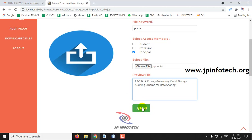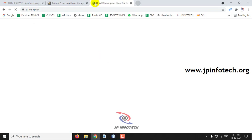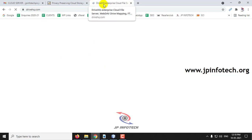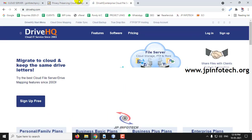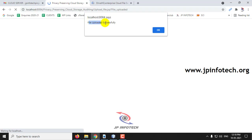Before uploading, since this is a cloud project, the file should be uploaded to the cloud. For that purpose, we have used the DriveHQ cloud service provider where you can upload files in the cloud for free. We are using this API for uploading files to the cloud. Now click Upload — the file is uploaded successfully, click OK.